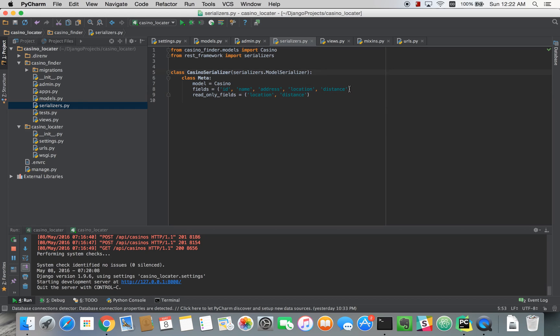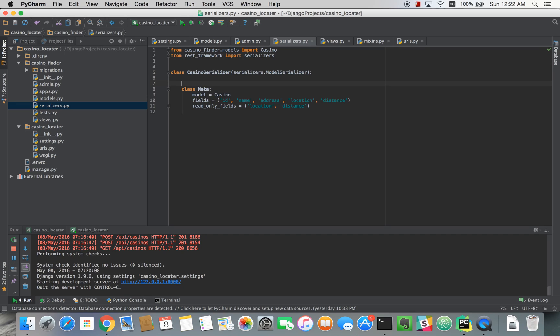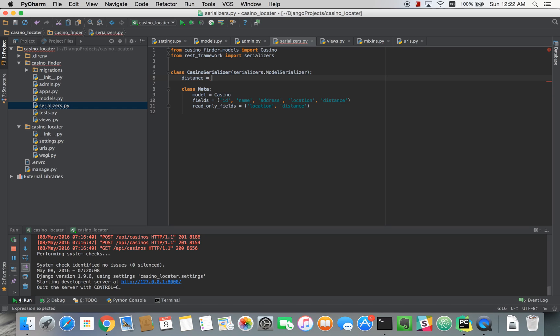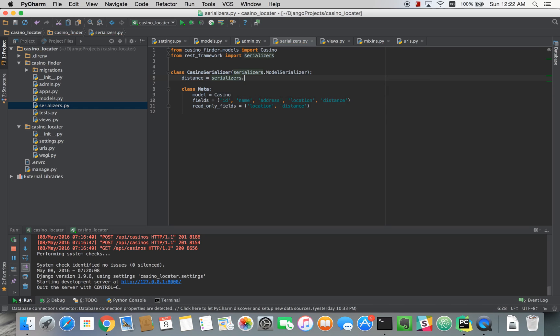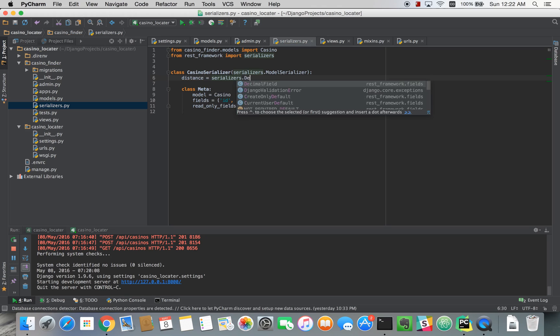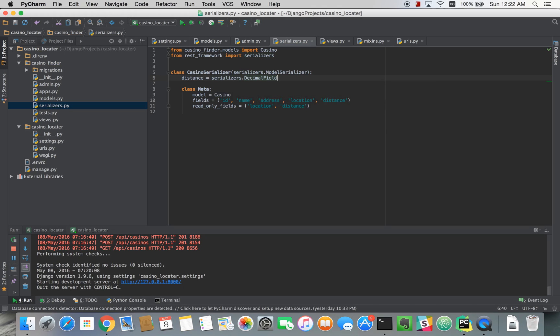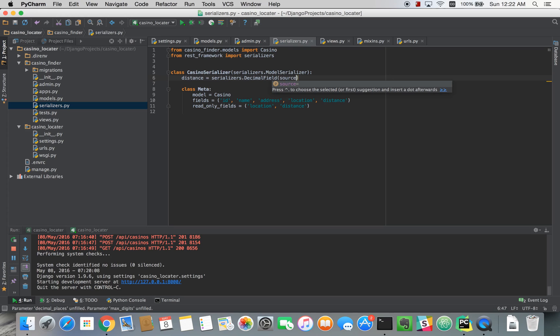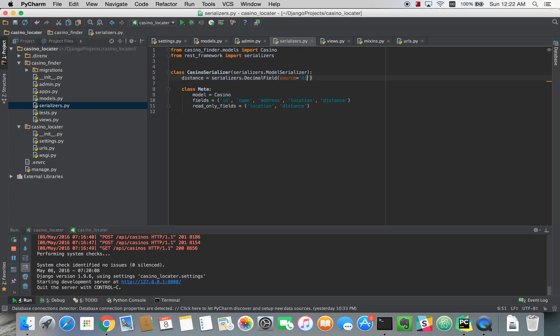Almost forgot we have to declare it here above first because it's not an actual field on the casino model. So we can declare it up here. And we're going to make it a decimal field so it returns with two decimal points. And the source of it is distance dot MI.